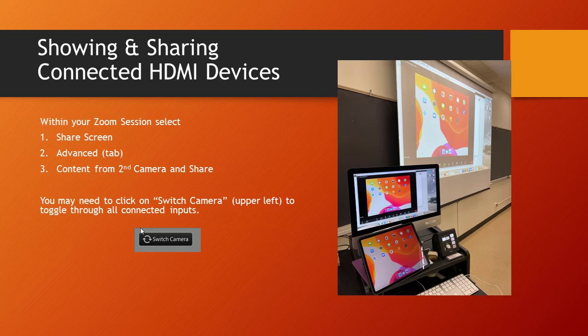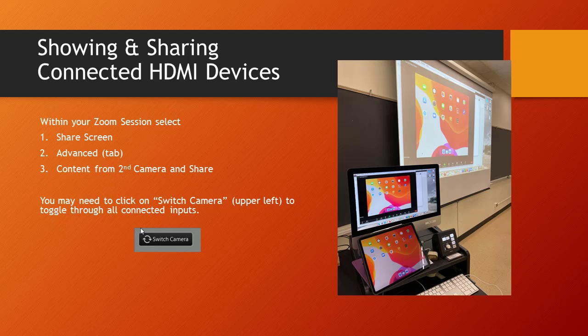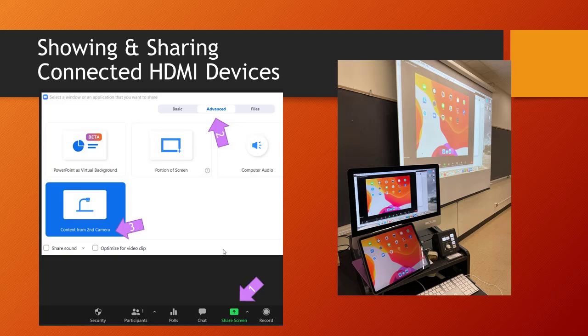Once you have your device connected to the HDMI fly lead and turned on, you're ready to go into Zoom. Within Zoom, go to Share Screen, then go to the Advanced tab, and select Content from a Second Camera. Then your content from your camera devices will show up in your main frame in Zoom.